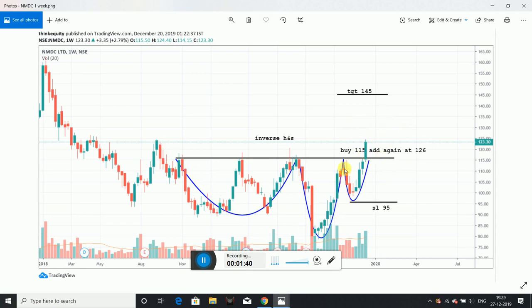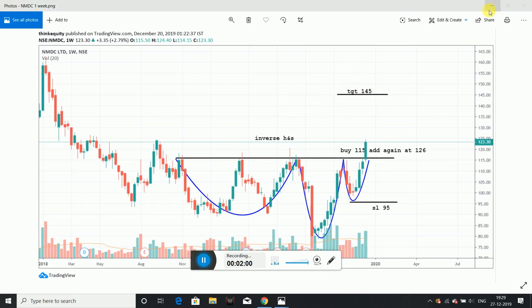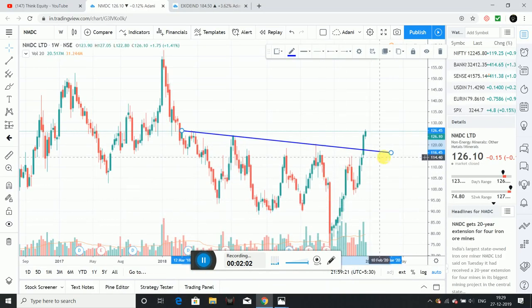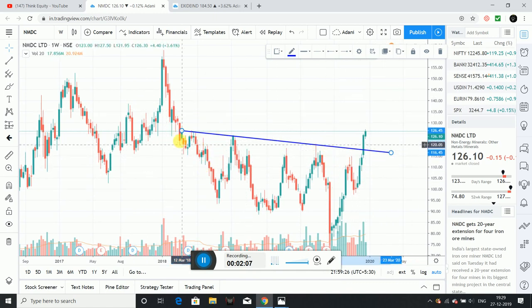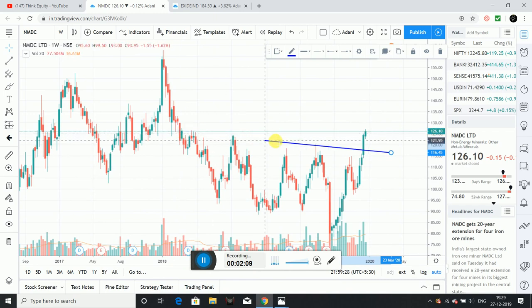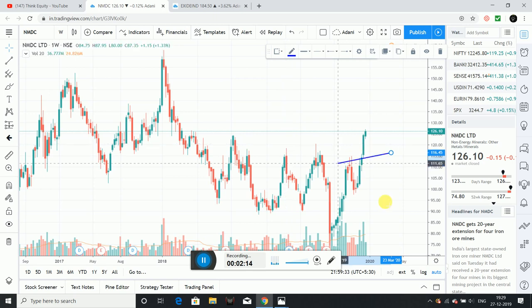Here we have an inverse head and shoulders pattern forming after a downtrend. We have to draw a trend line on this chart. This is the trend line — the inverse head and shoulders pattern with the trend line drawn accordingly.